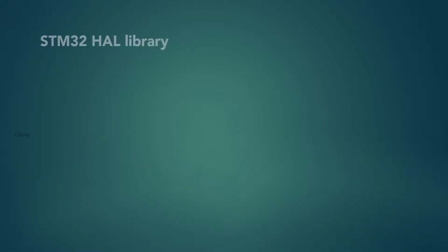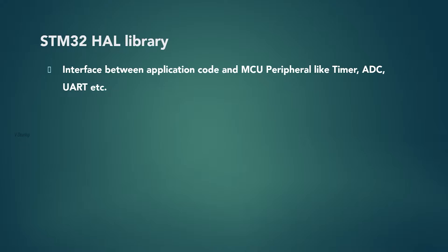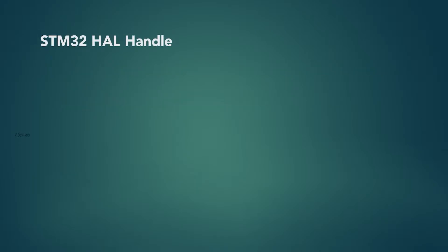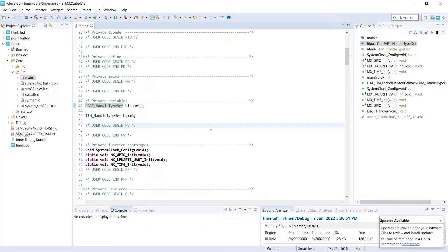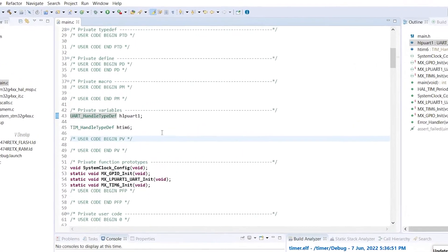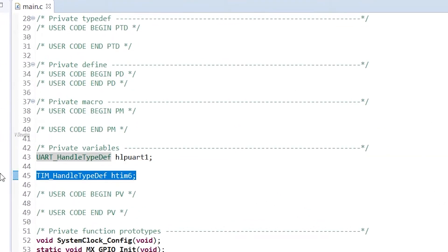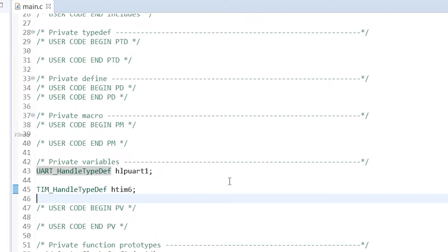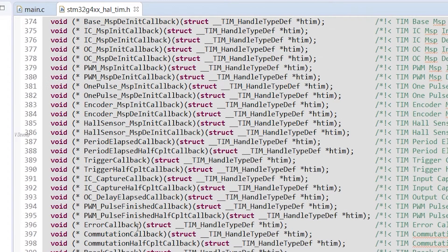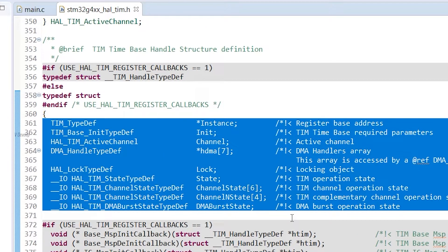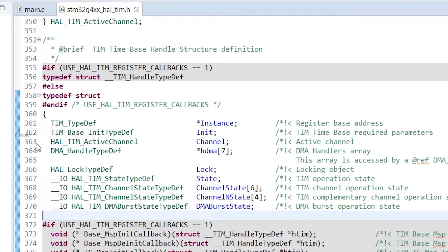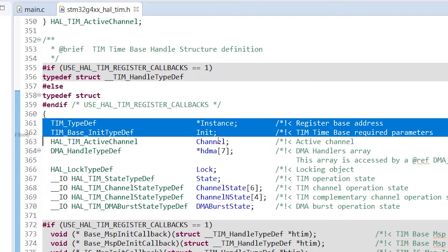We have already seen HAL library provided by STM. So actually HAL library is an interface between our application code and the MCU peripheral. Most of the peripheral components are associated with a handle so that we can easily configure and access their parameters. For example, we can take timer handle. In our program, we are declaring this handle at the global section. htim6 is the handle name here. So if we go inside the handle data type, we can see several member variables. This set of variables will differ for each peripheral. But first two variables, typedef and init typedef, will be almost similar across all peripheral handles.